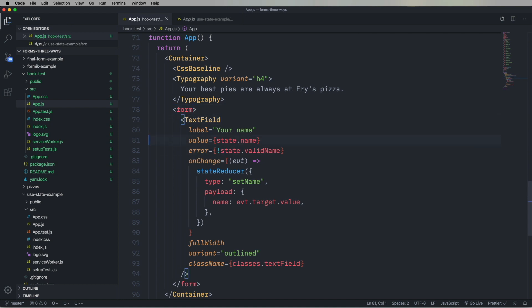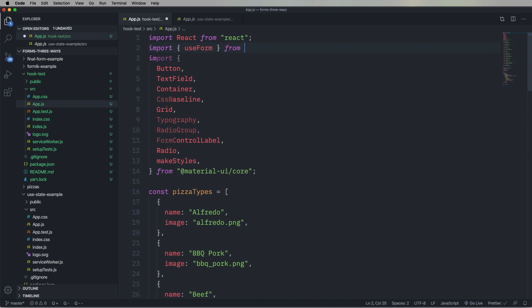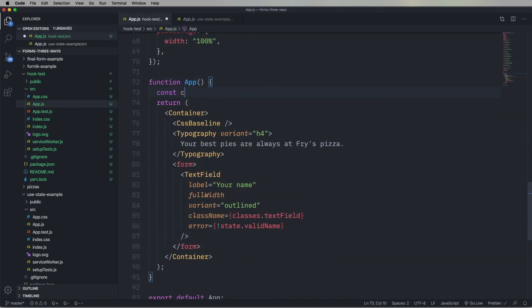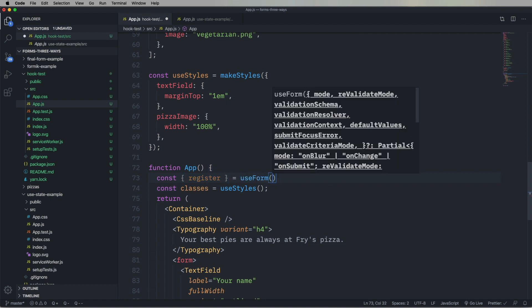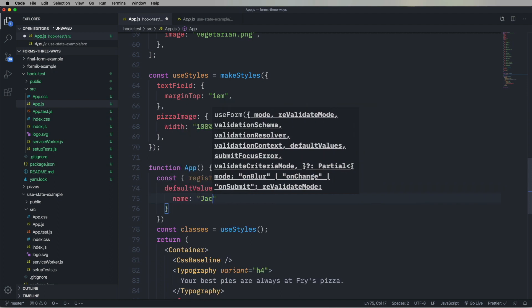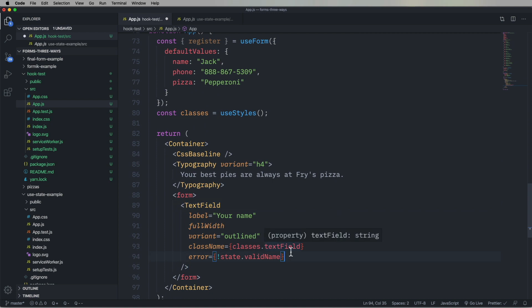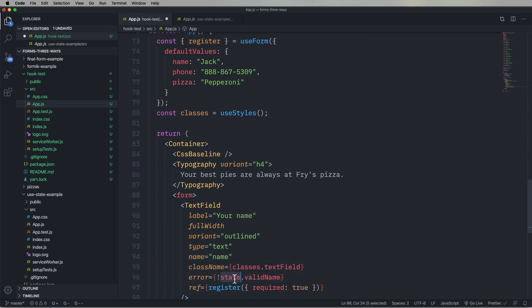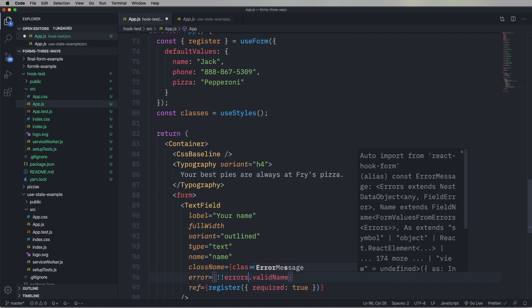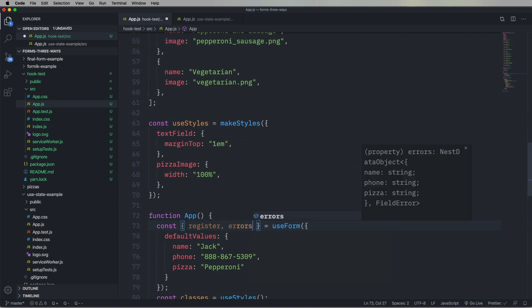We're going to take out value, because React Hook Form manages that for us, as it does also onChange. So let's bring in UseForm from React Hook Form. We have to bring in our classes first. The first thing we're going to get out of UseForm is register — we're going to use that on the actual inputs. Let's add in some default values as part of the initializer for UseForm. We're going to give register the ref of the input field, and say that this field is required.